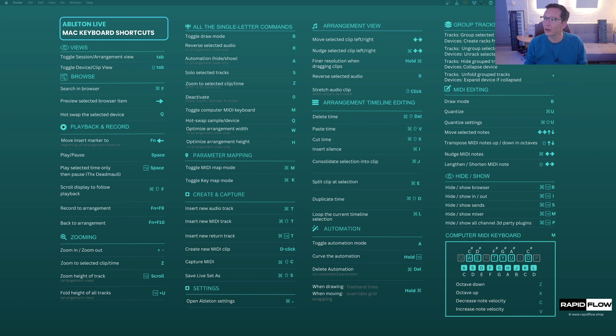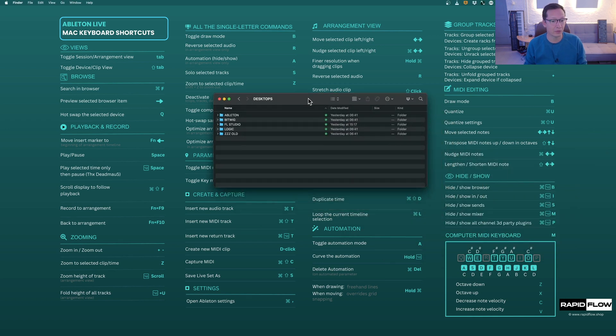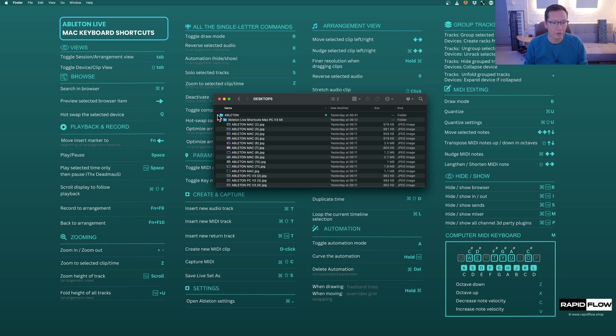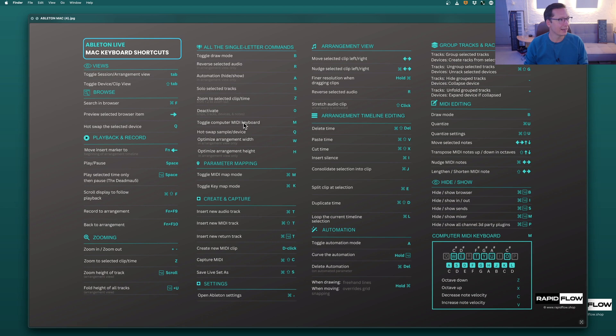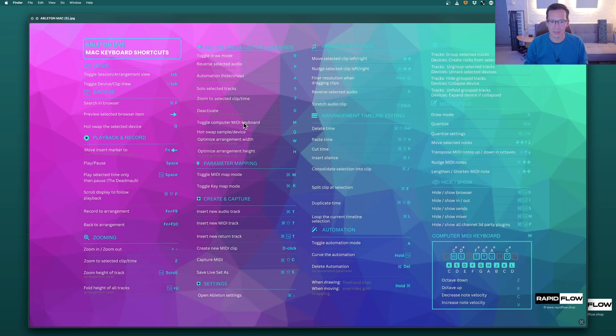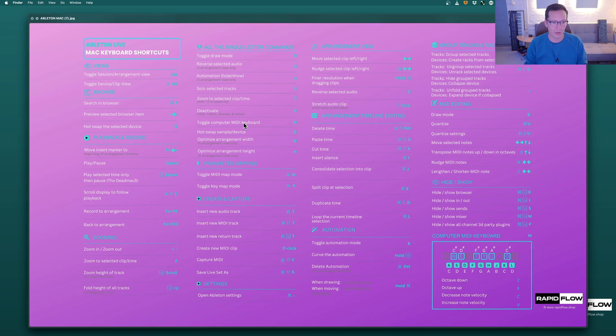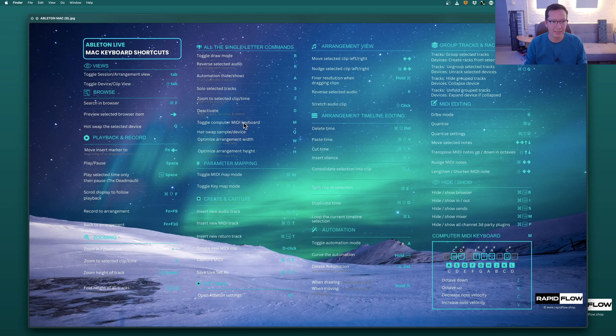And we've also gone ahead and done this for other DAWs. So you can also get these desktops totally for free for Bitwig, for FL Studio, and for Logic. Of course, we've done them for both Mac and PC, and as I hope you can see, we've put a lot of work into these to make them super nice.